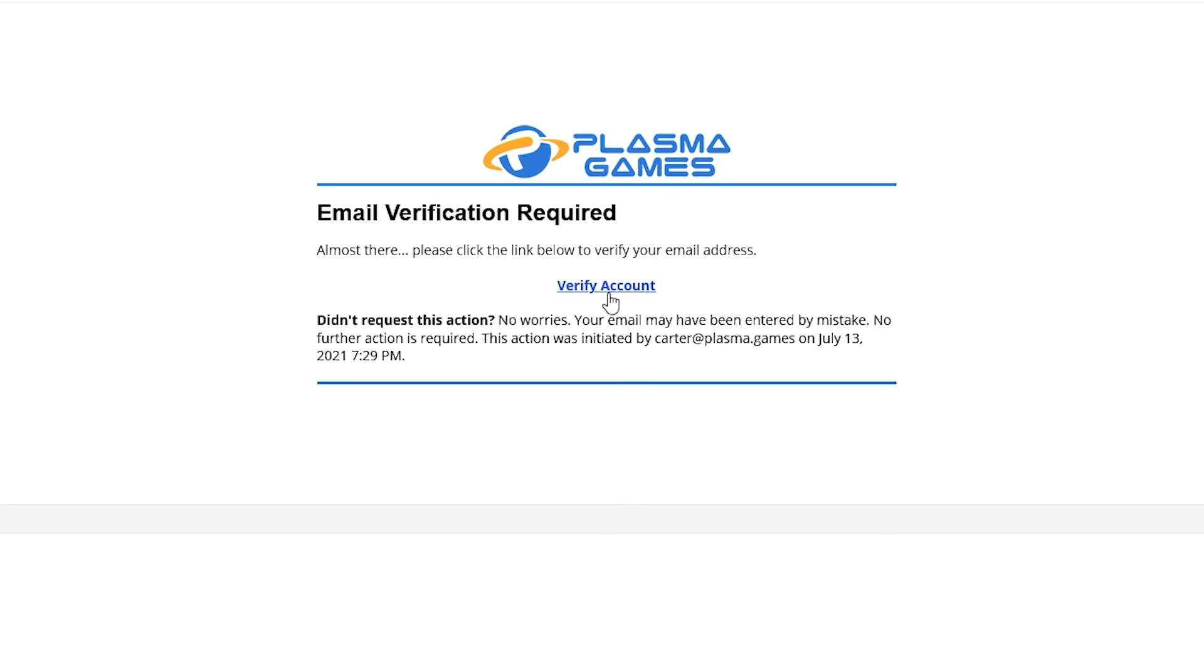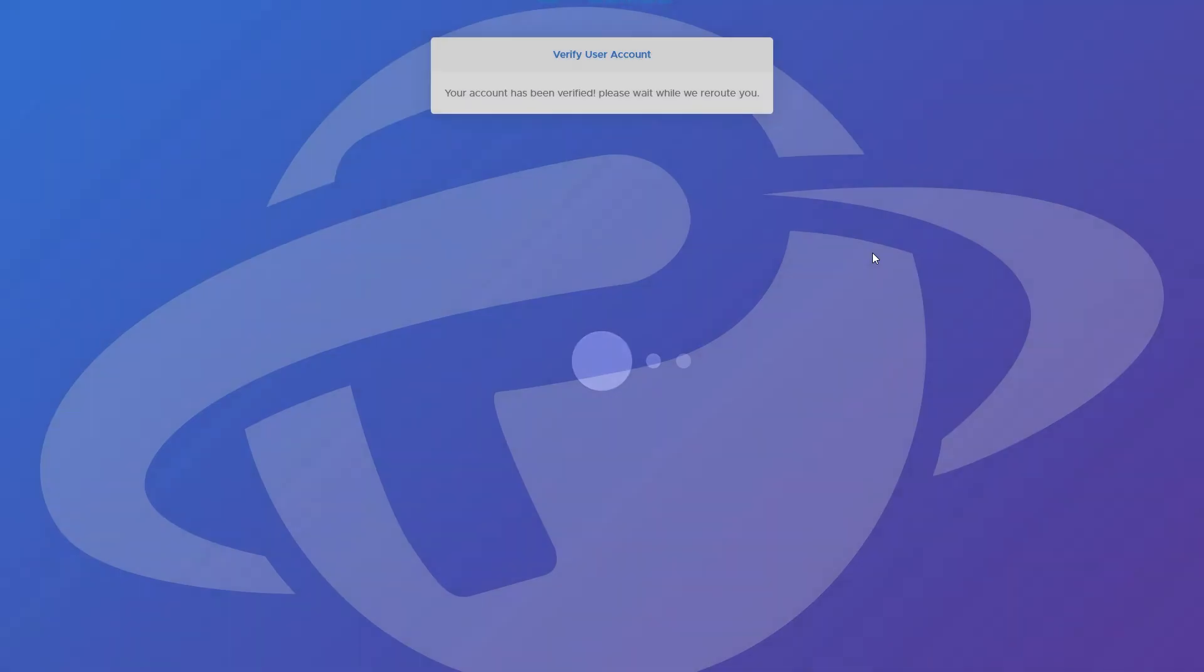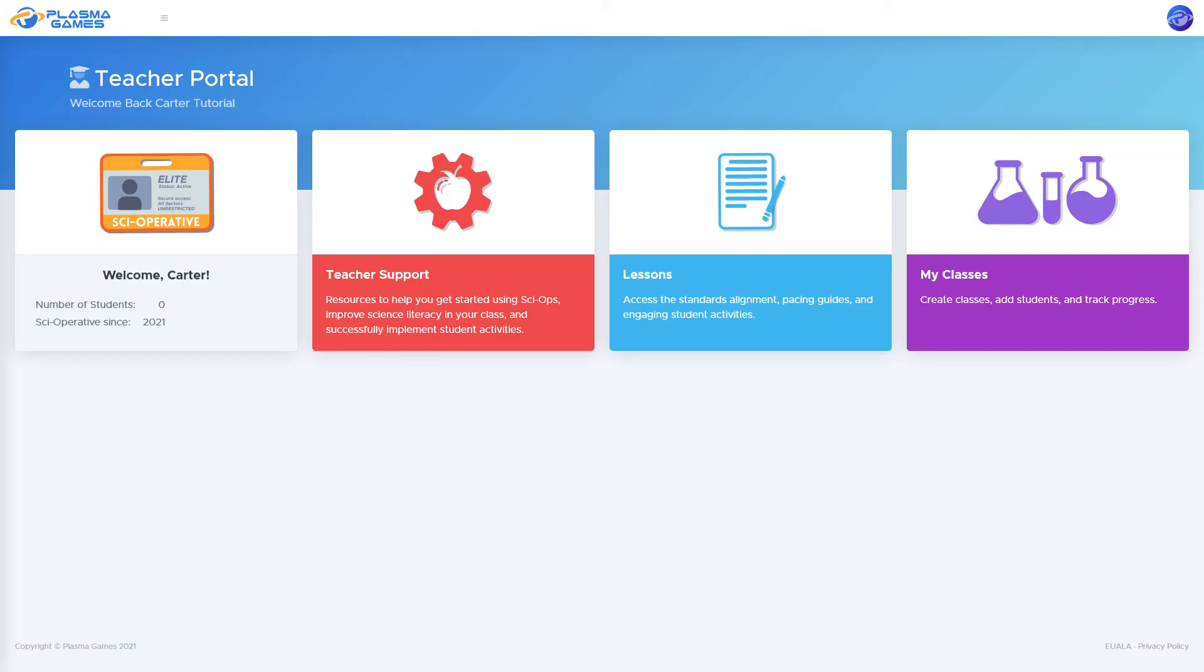Click on the link in the email to verify your account. This will redirect you back to our website. Wait a few seconds and you will automatically be logged in.